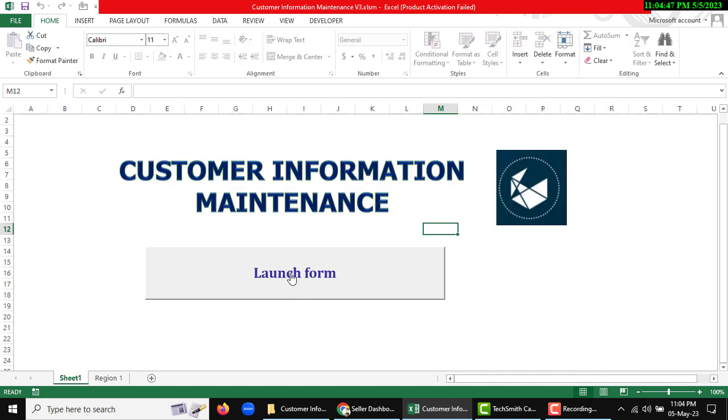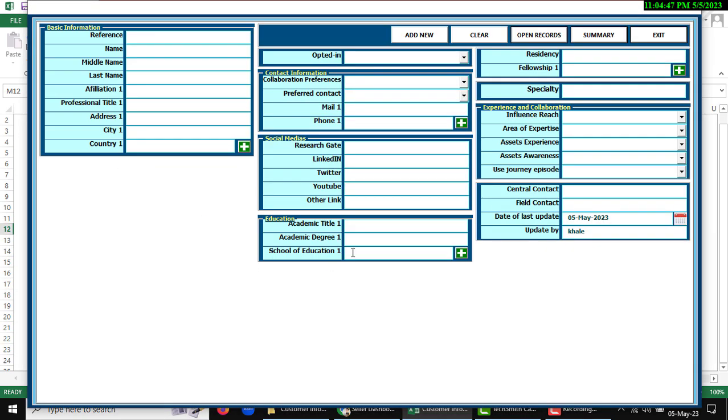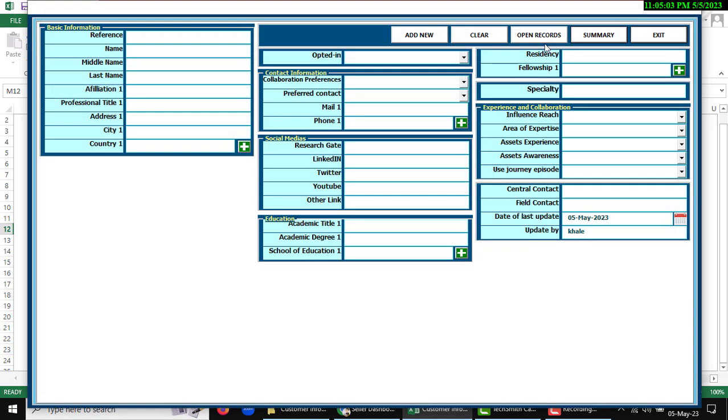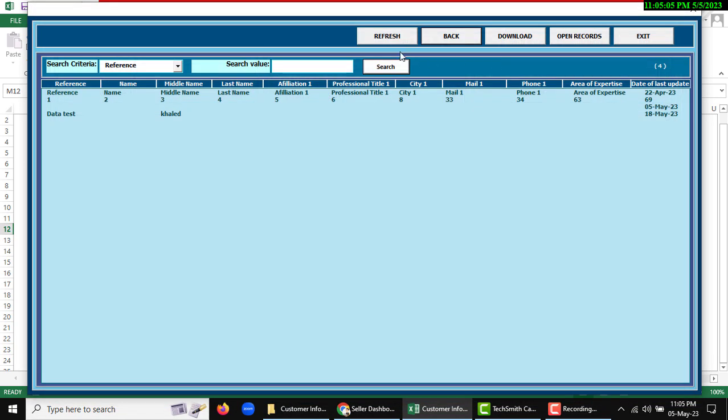Use launch form again or ctrl plus W. If I want to see the region one summary, then this one will be open. And there are also the refresh, back, and also refresh button, download which was this listing. Open records and this region one sheet will be open and exit mode.